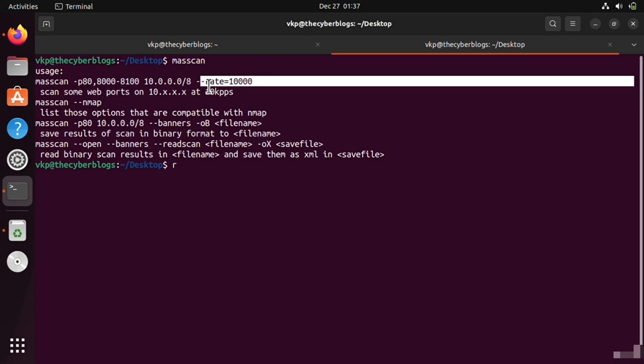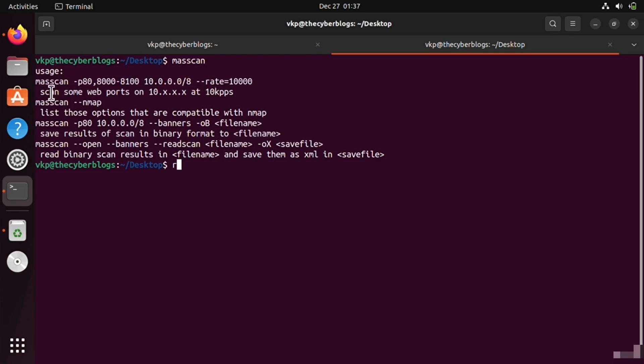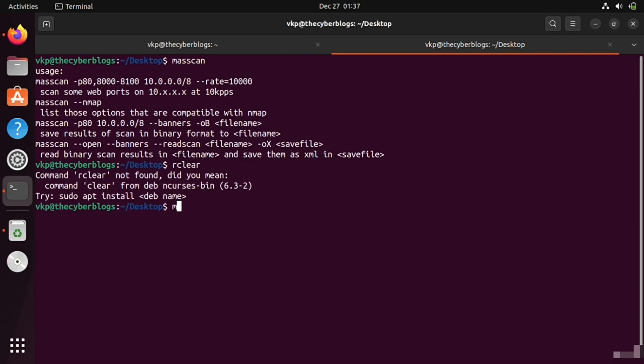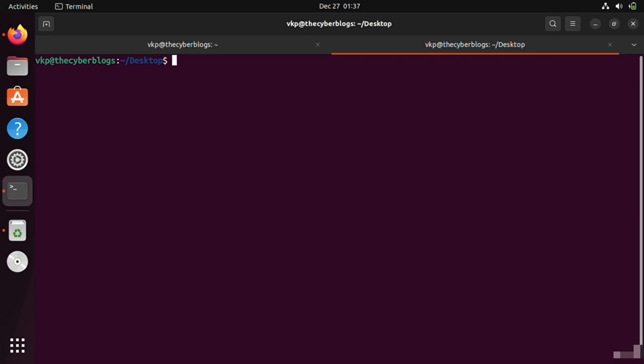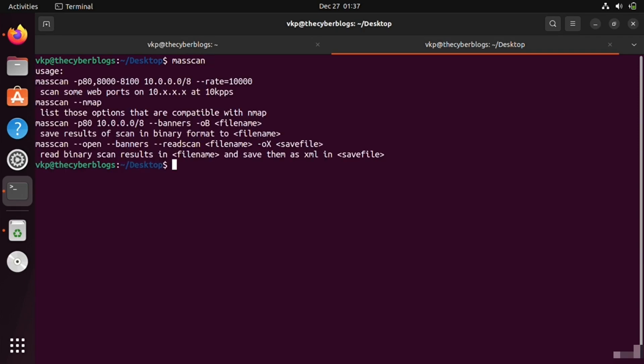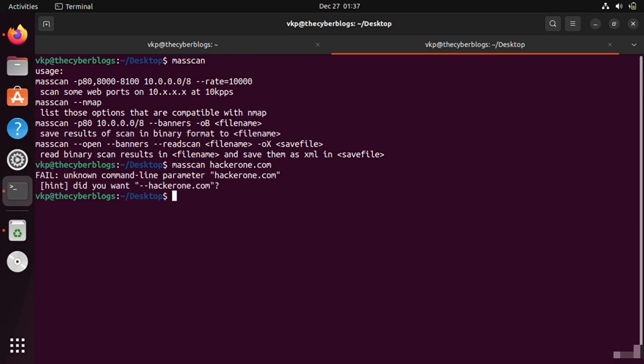You cannot specify domains like hackerone.com because it only accepts IP addresses. So we have to first ping hackerone.com to get its IP address.